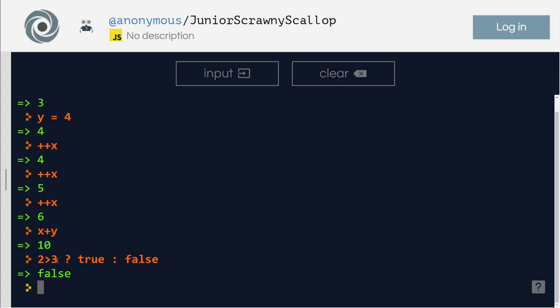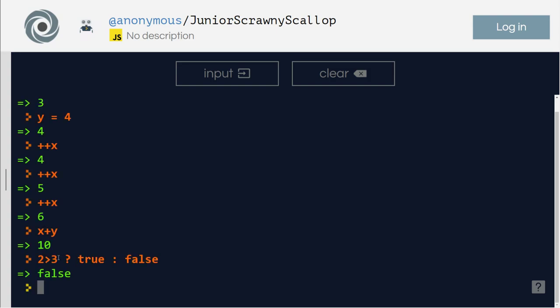It is like a lambda function in other programs. What it's going to do here is if this is true, it's going to execute the first statement here, or return the first statement. If it is false, then it's going to return the second one.